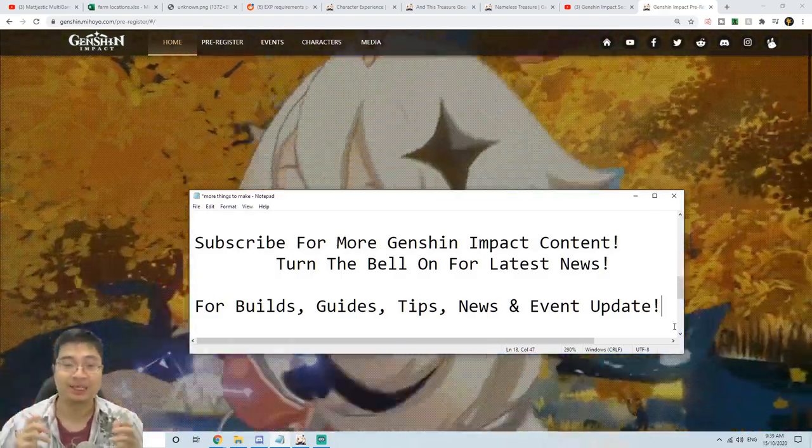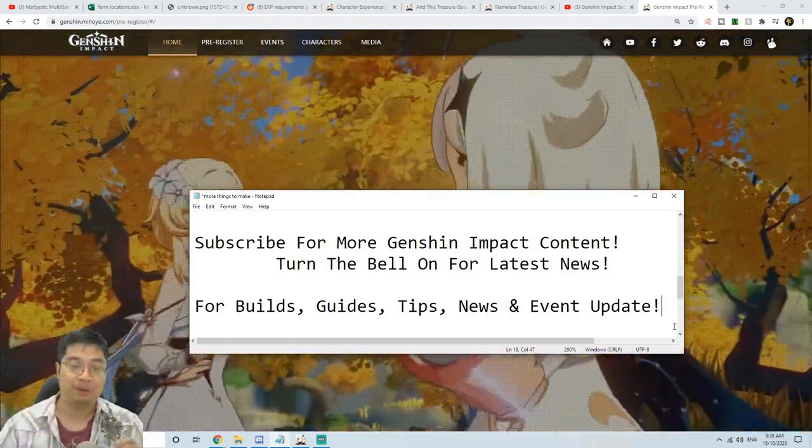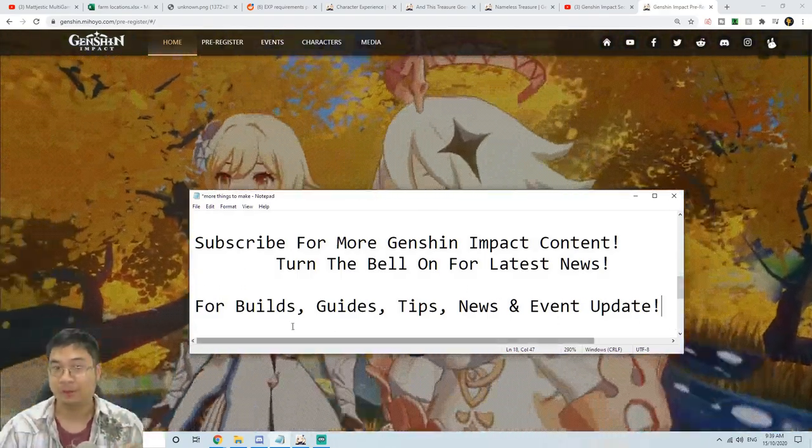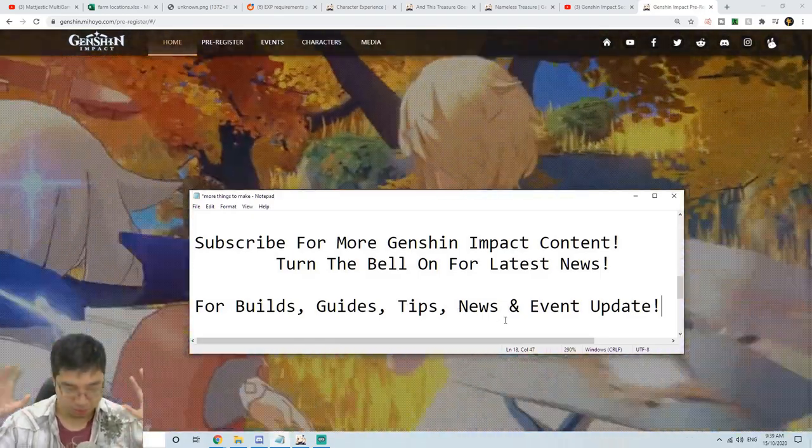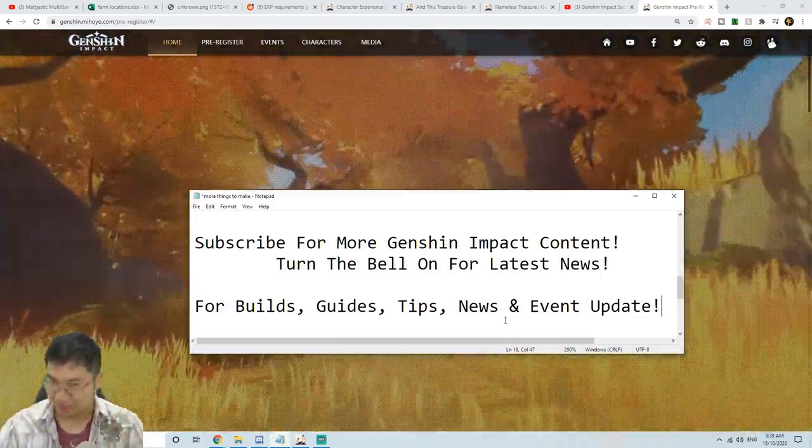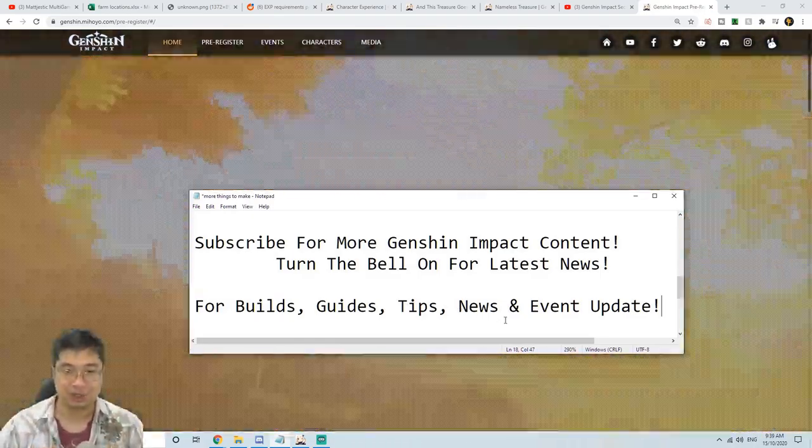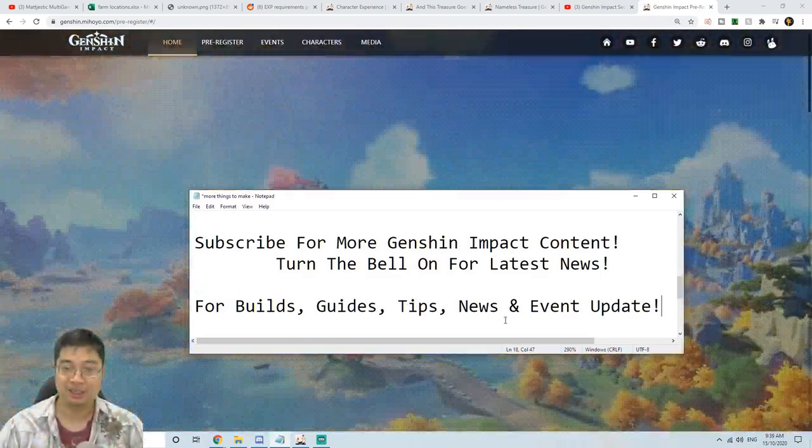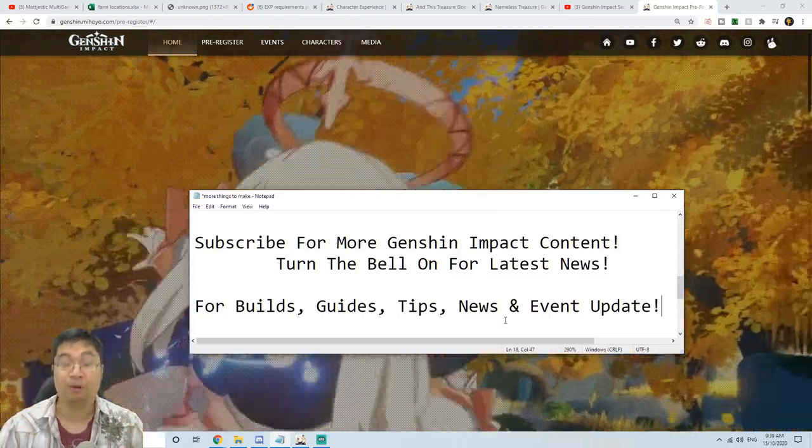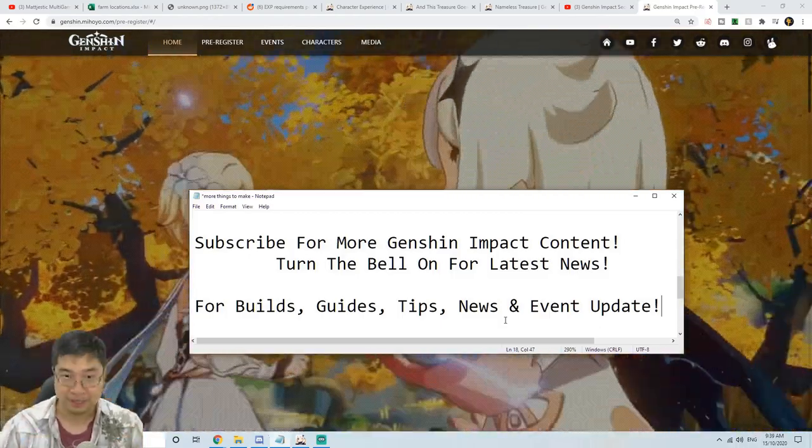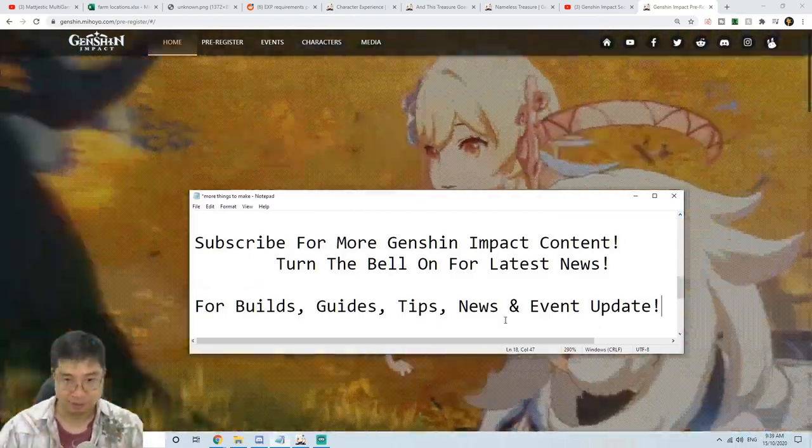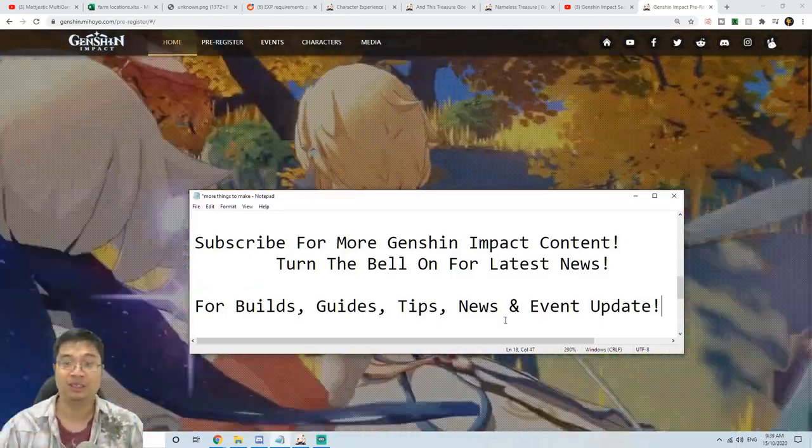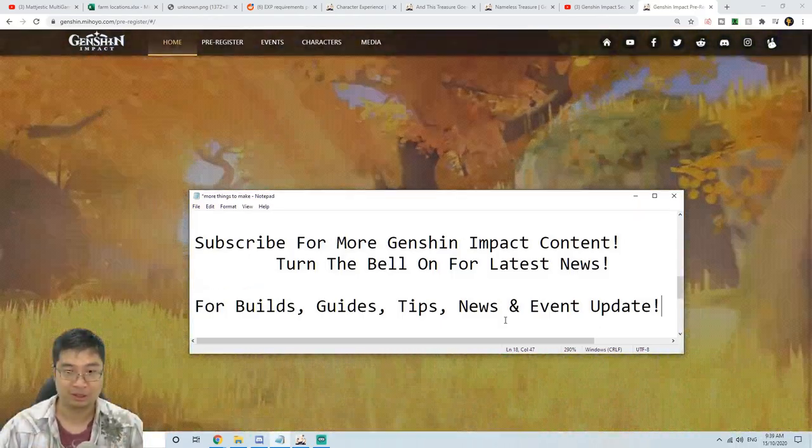And as always, I wish you guys the best of luck with Genshin and have the most fun in exploring this wonderful world.